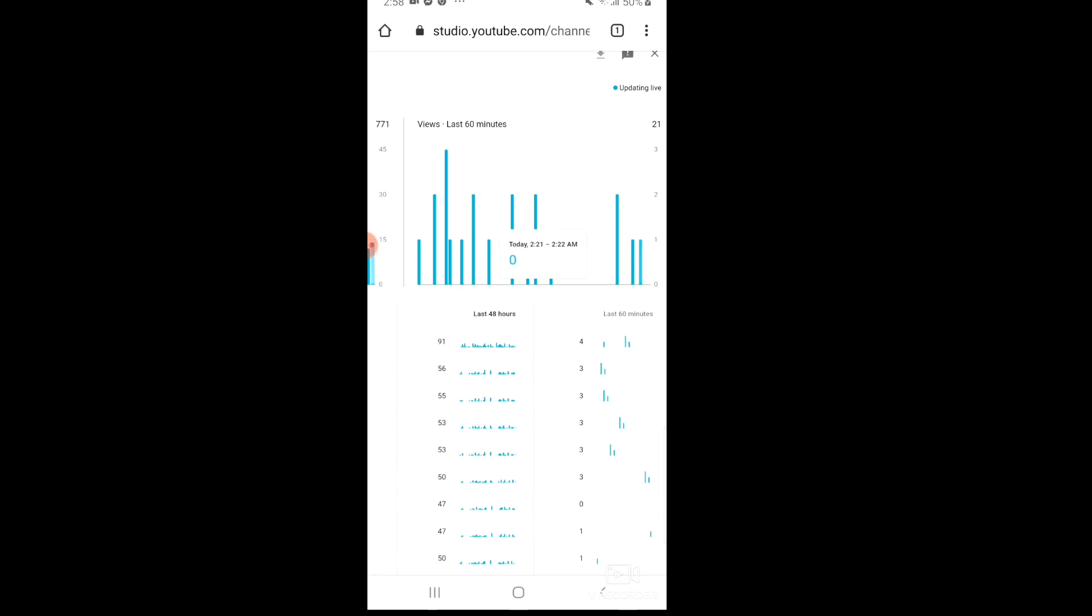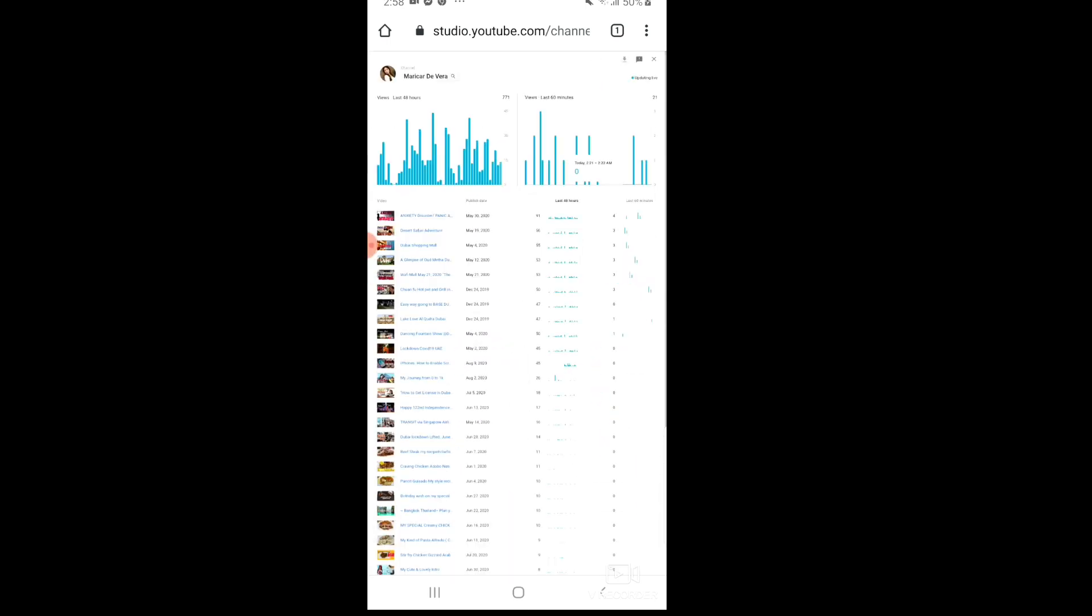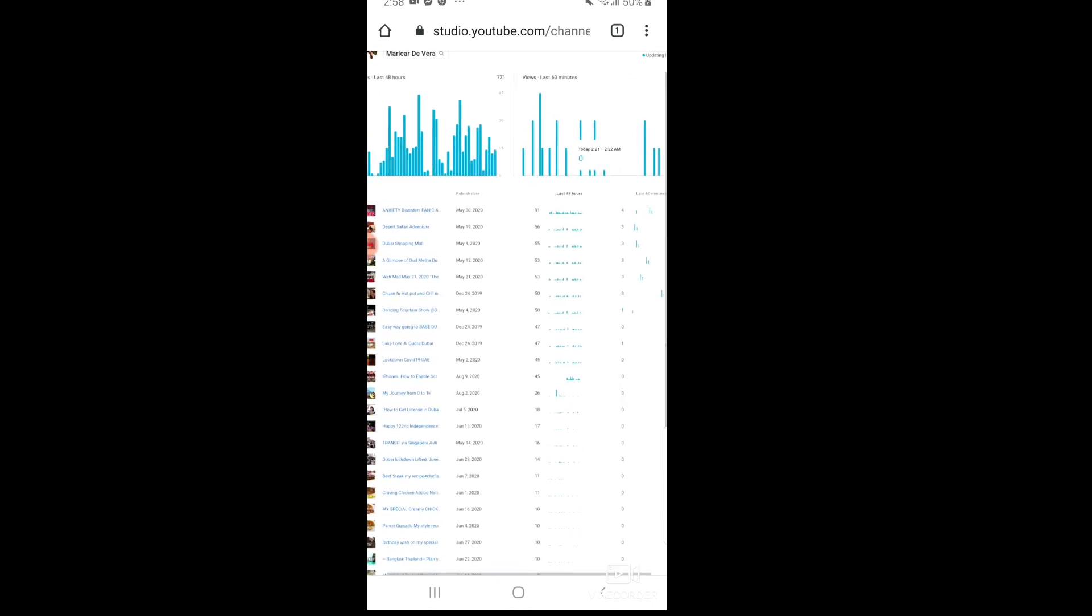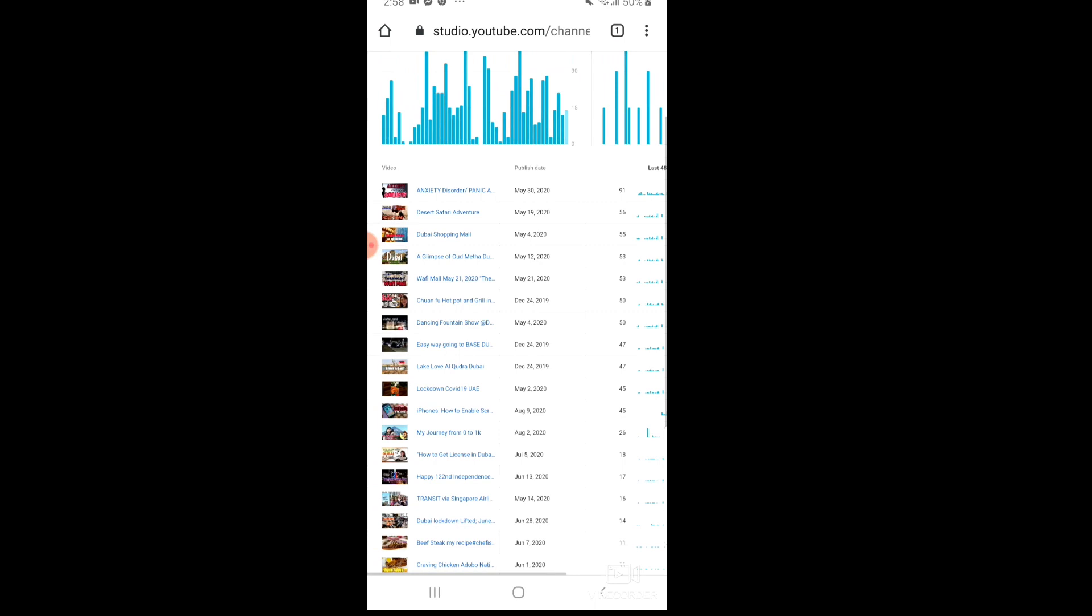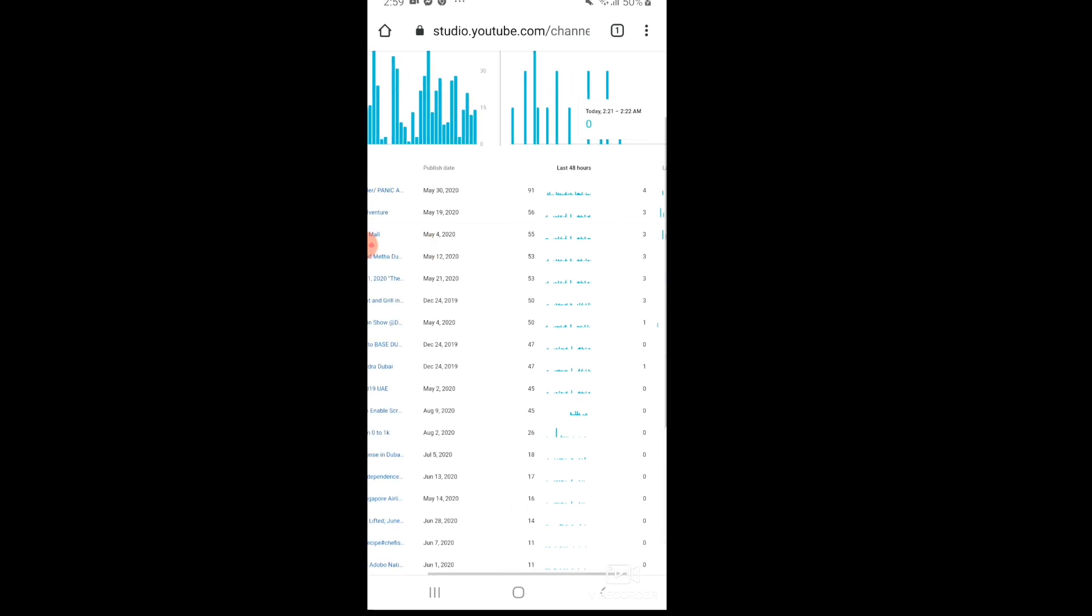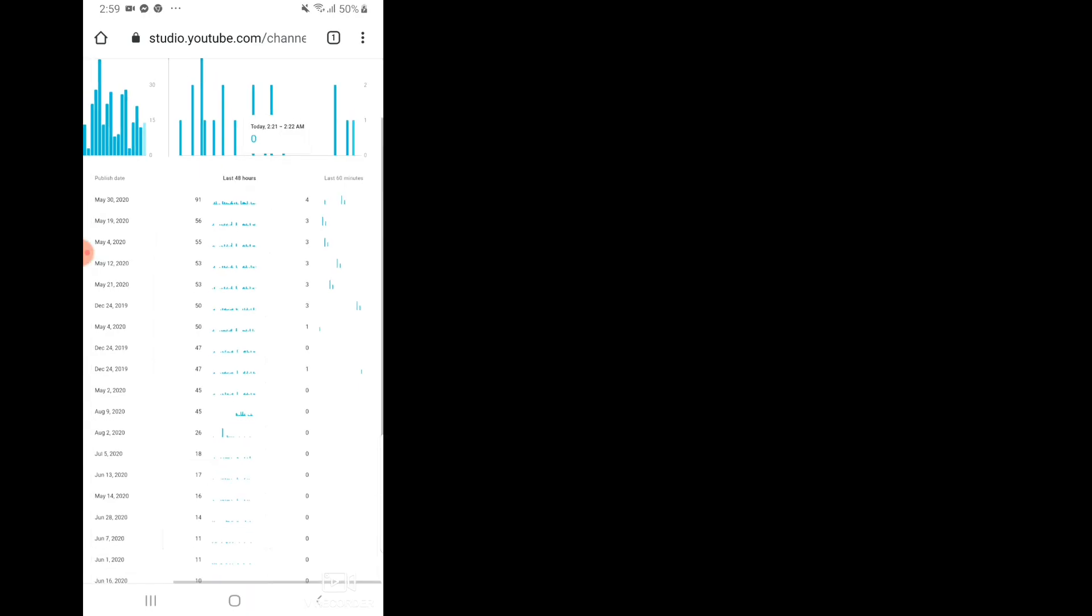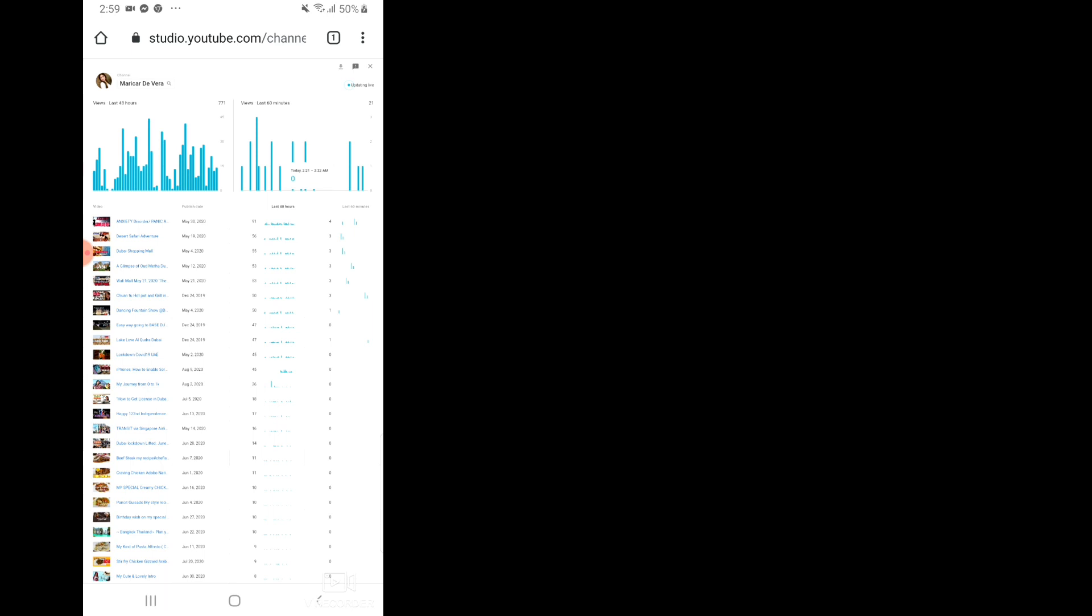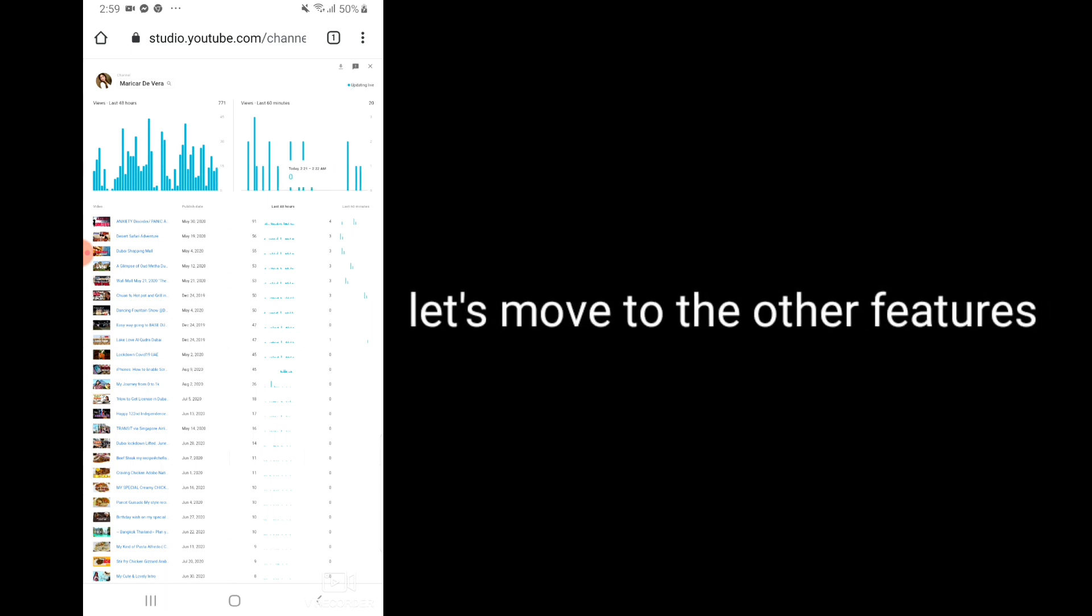As you can see it's updating your watch hour now, how many people are watching your videos. Let's begin here. From my anxiety disorder video there are four people who are watching, and some of them there are three person and one person are watching my video.